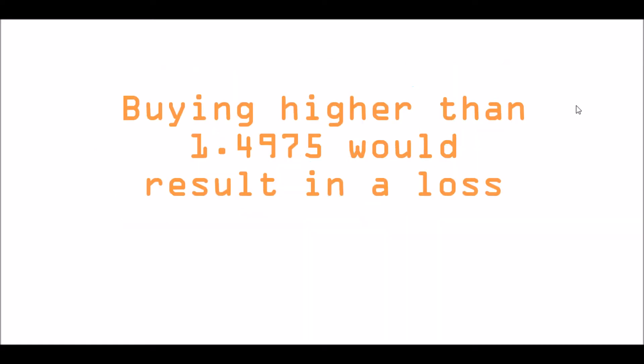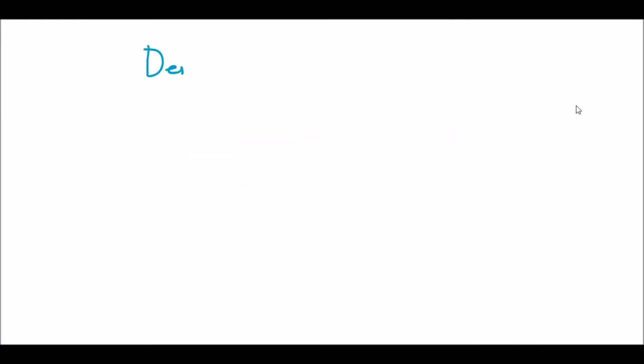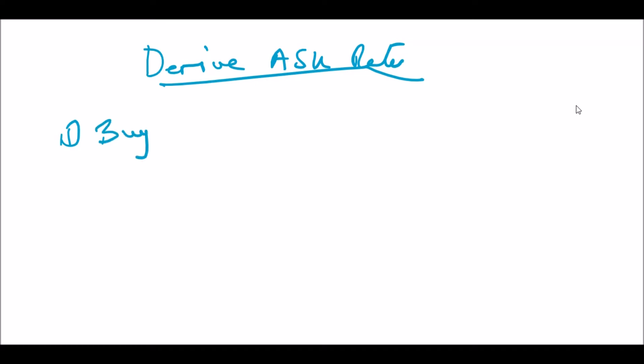Similarly, to derive the ask rate, the rate at which we can sell EUR/CAD, we can break this down into two steps similar to what we've done before with the bid rate. If we sell EUR and buy CAD, we would now need to cover the euro short position and the Canadian long position. We could do that at the market rates. The first step would be to buy EUR and sell USD at 1.0989, which is the ask rate.